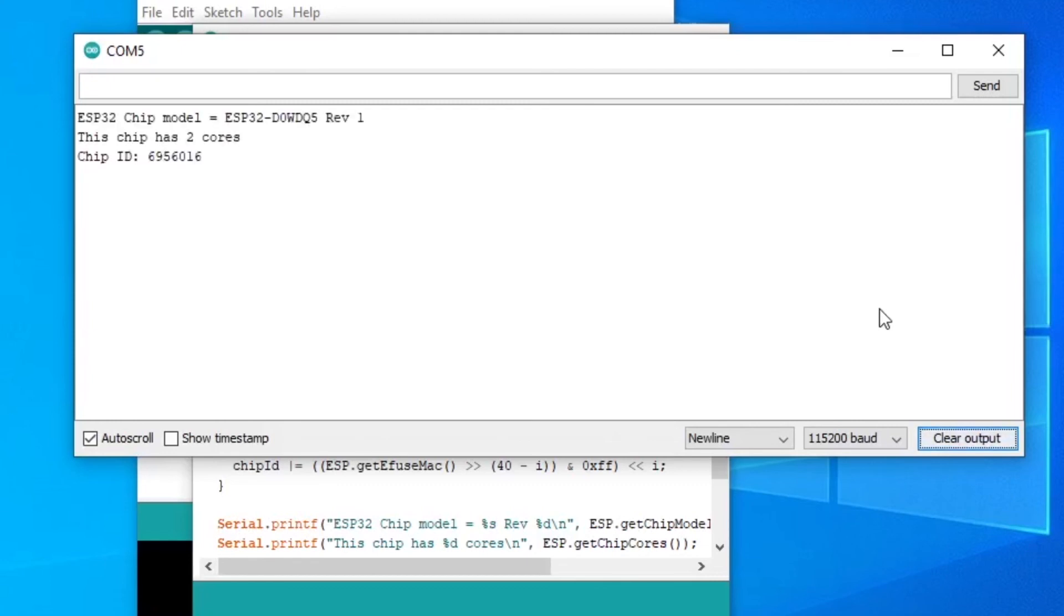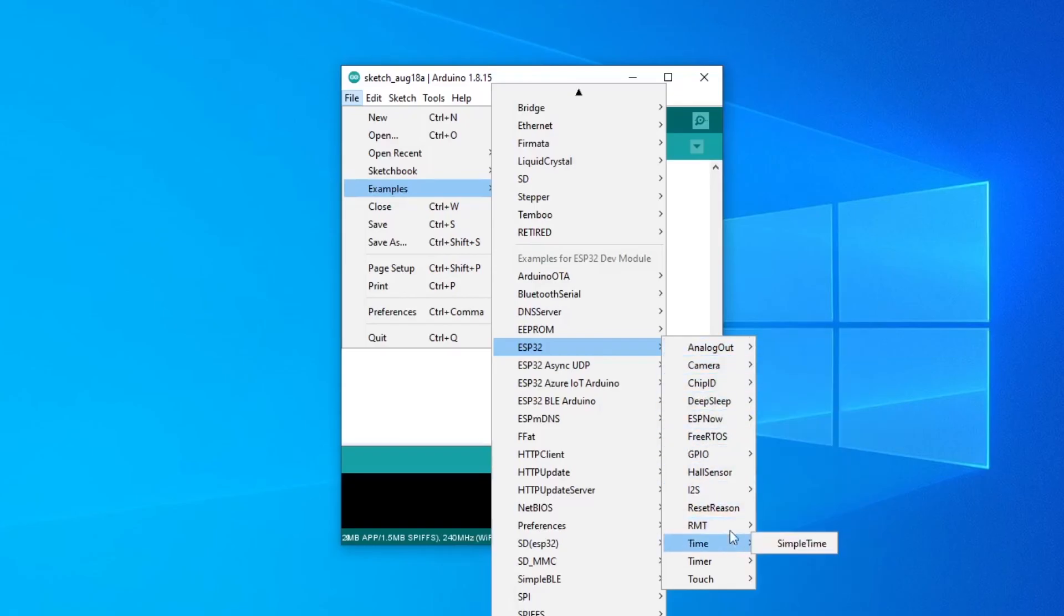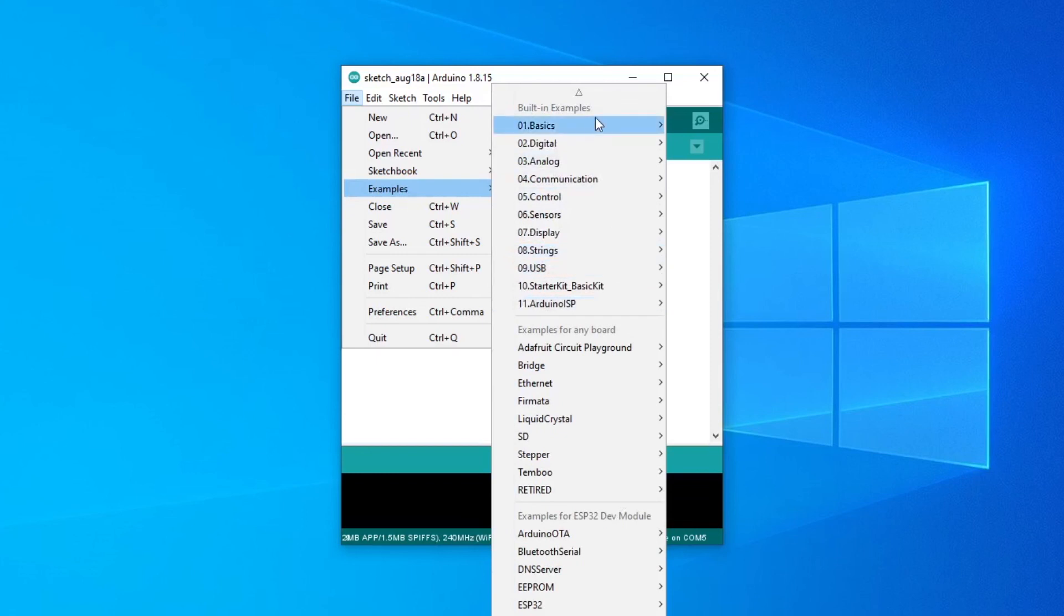And now we get something. Looks like the ESP32 is working as it is able to respond to my request. From here, you can experiment with other examples to become more familiar with the board and the process of uploading.